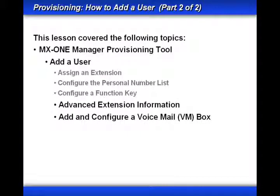In part one, we assigned an extension, configured the personal number list, and configured a function key. In this lesson, part two, we continued by looking at the additional settings under the advanced extension information. Then we added and configured a voicemail box.